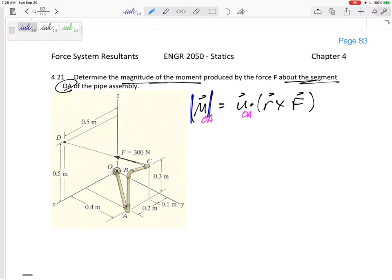I want the moment about segment OA. Here's segment OA. It's really asking: I don't really care about the total moment, but how much of that moment is rotating about this OA axis? That force right there seems like it might cause some rotation - what's the magnitude just about that axis? I'm not really concerned about any other axes, just that one.